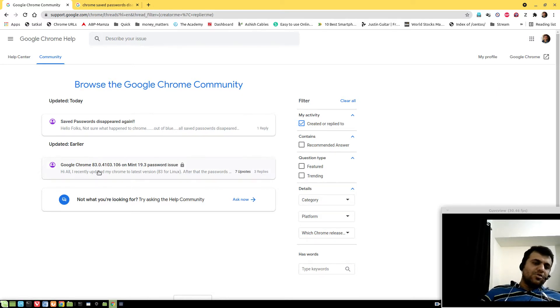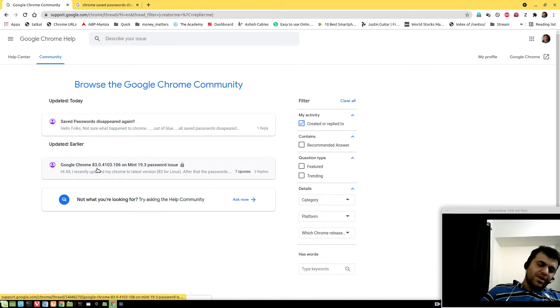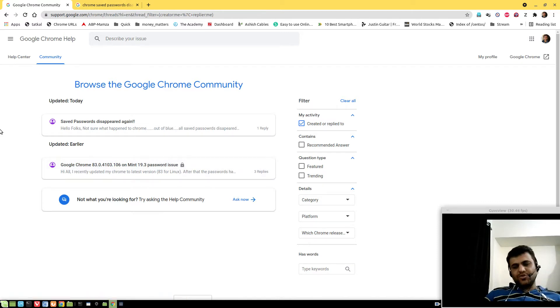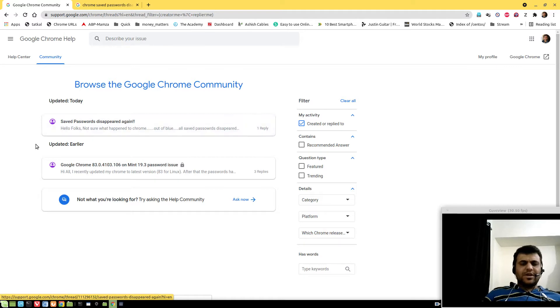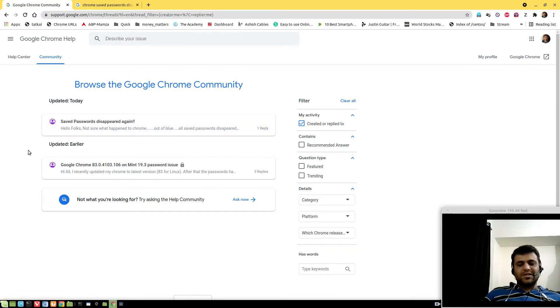While I was on Google Chrome 83, I faced the same issue. This was in June 2020, and two days back I'm on Google Chrome 91 and the issue is still there.